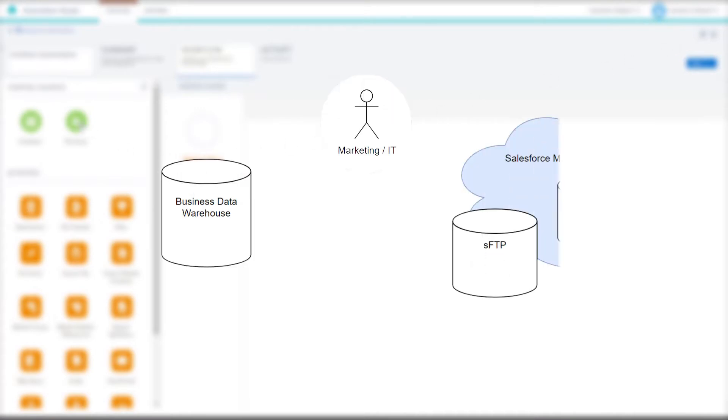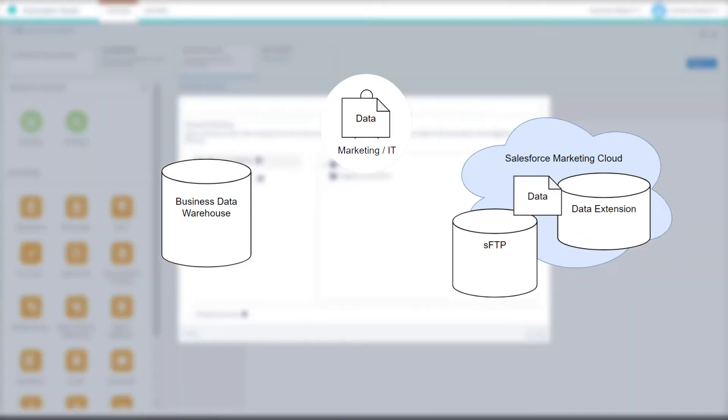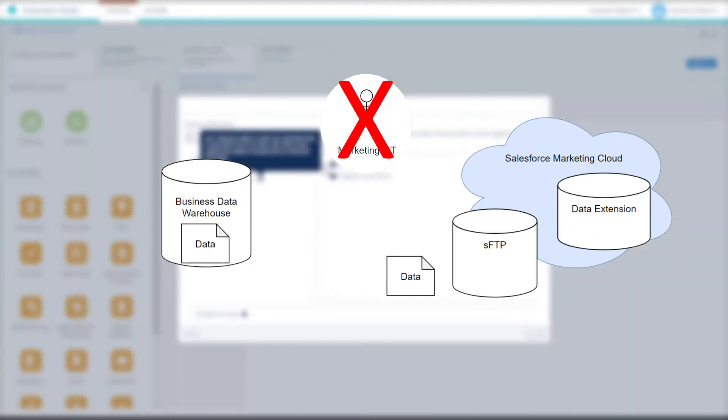Automated file imports are a great way to get data from your business into Marketing Cloud each day without manually transferring files.